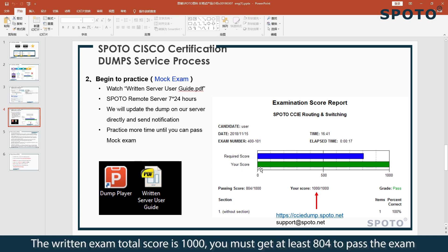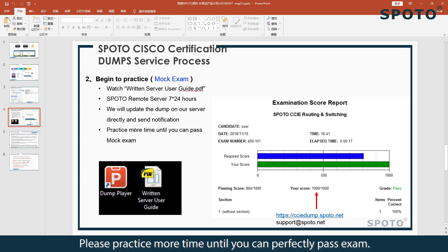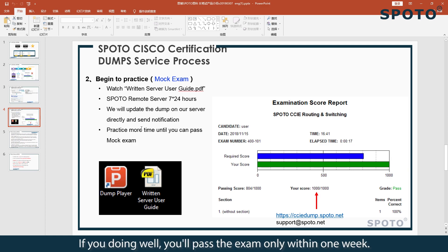The written exam total score is 1000. You must get at least 804 to pass the exam. Please practice more times until you can perfectly pass the exam. If you are doing well, you can pass the exam in as little as one week.